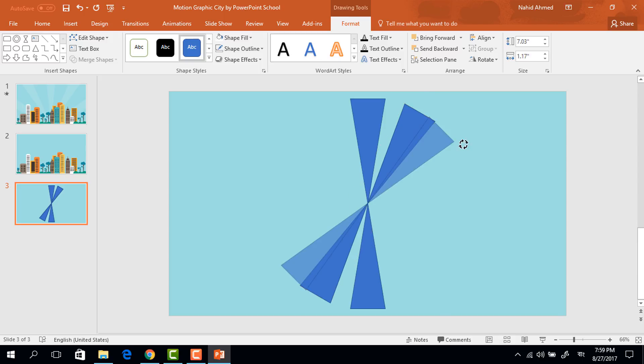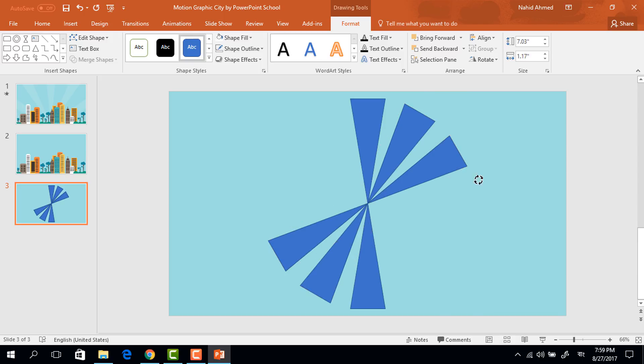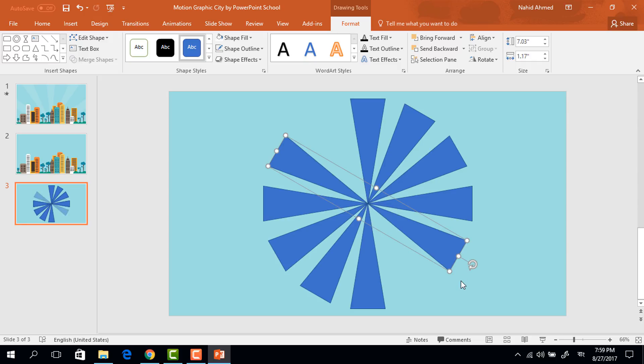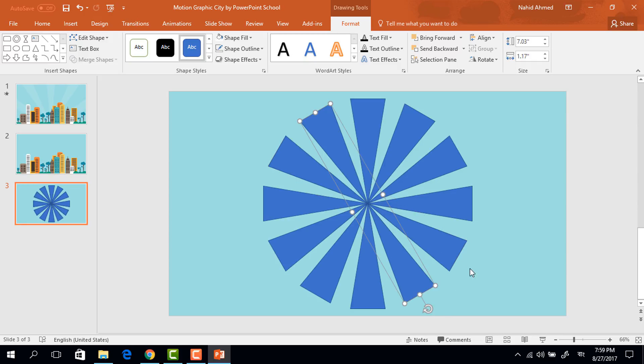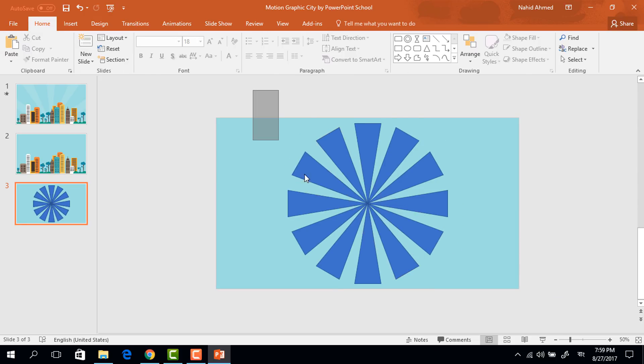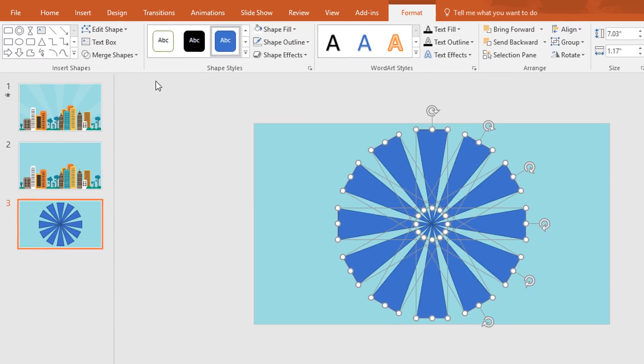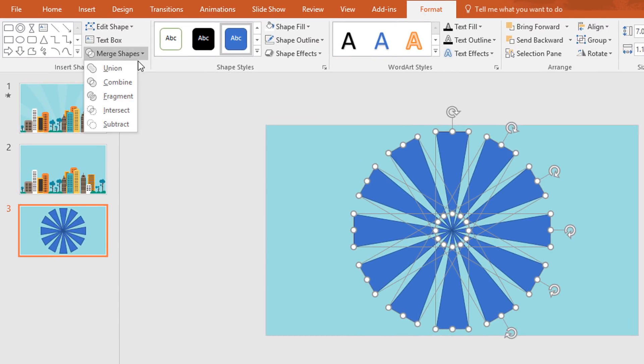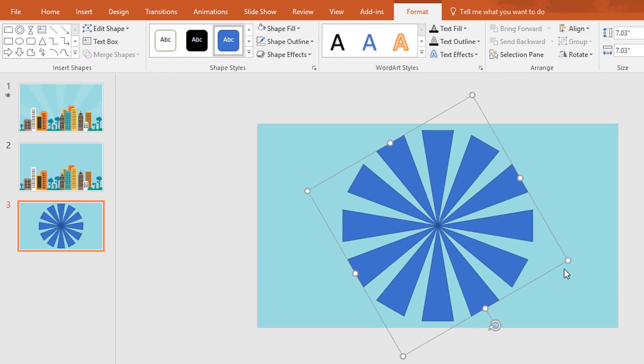Again press ctrl D and rotate it. Again press ctrl D and rotate it. Repeat the same process until it look like this. Now select all these shapes, go to merge shape and make them union.